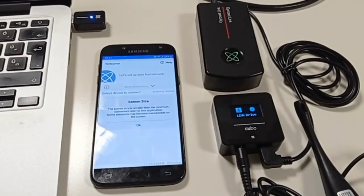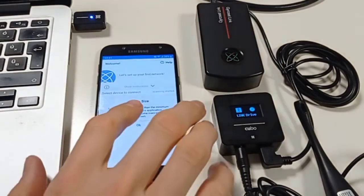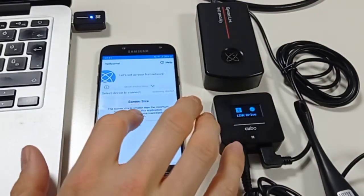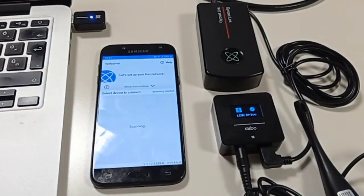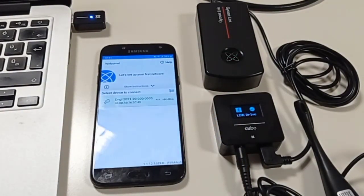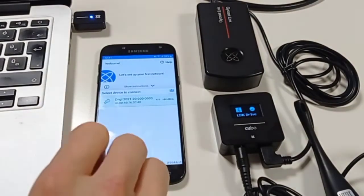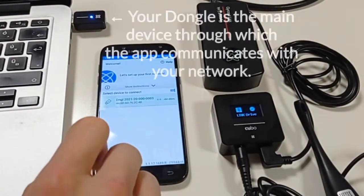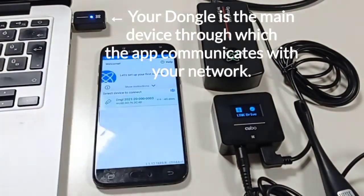Start the application and see if your dongle appears in the list of available devices. It will be the main device through which the app can communicate with your system.